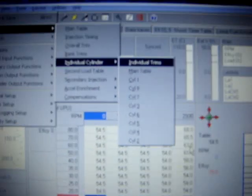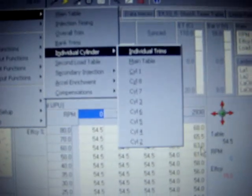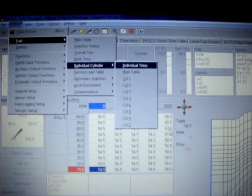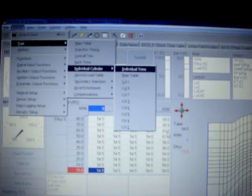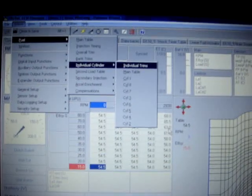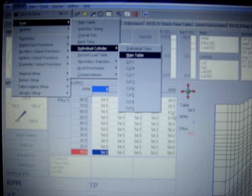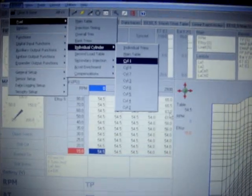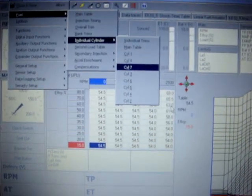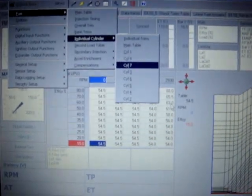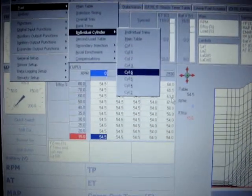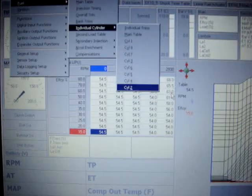A second menu pops up with individual trims and then cylinder numbers based on the firing order. If the firing order has been set correctly in the ECU, you'll have cylinder numbers that match up with the firing order. In this case, 18736542.